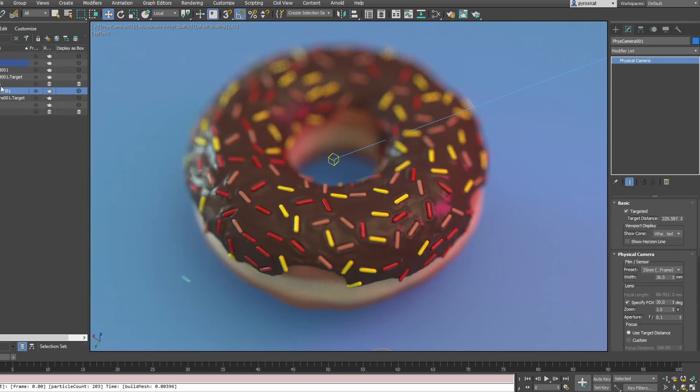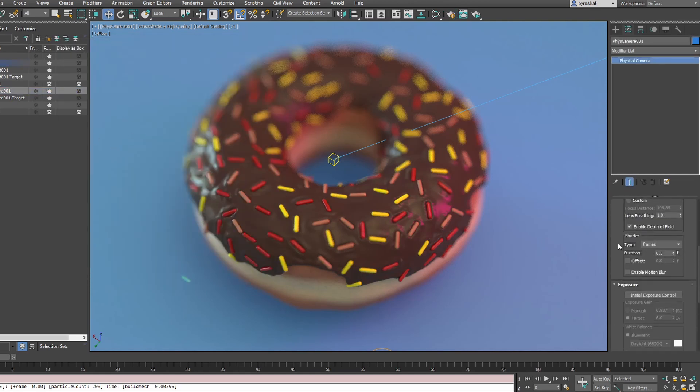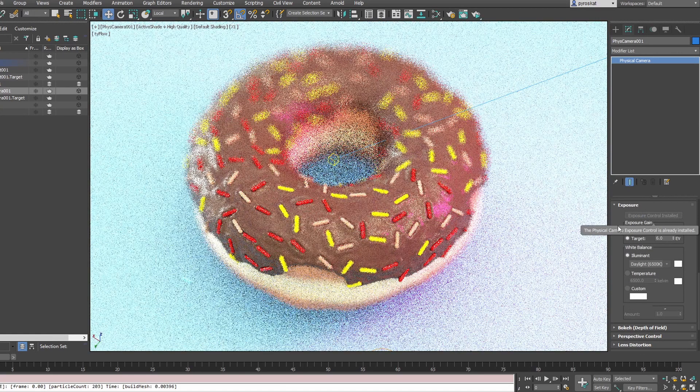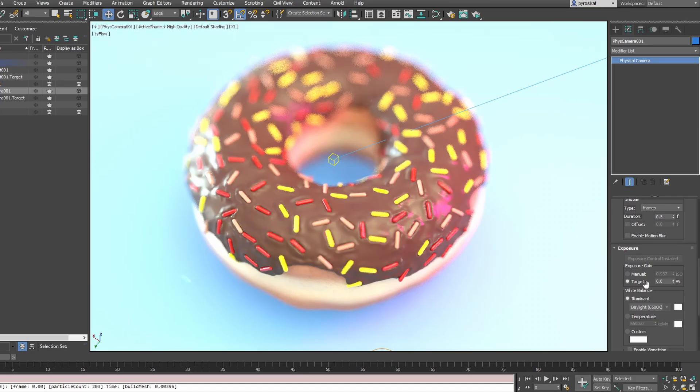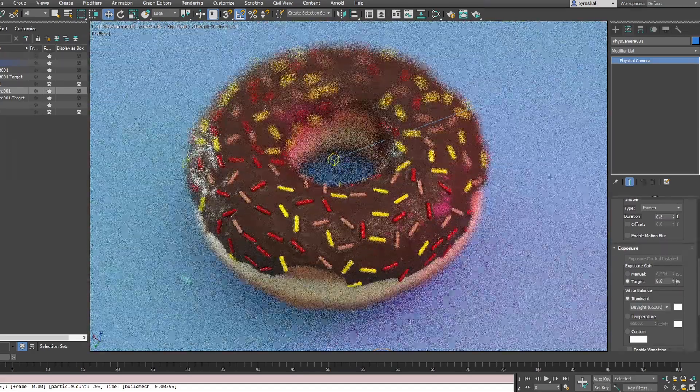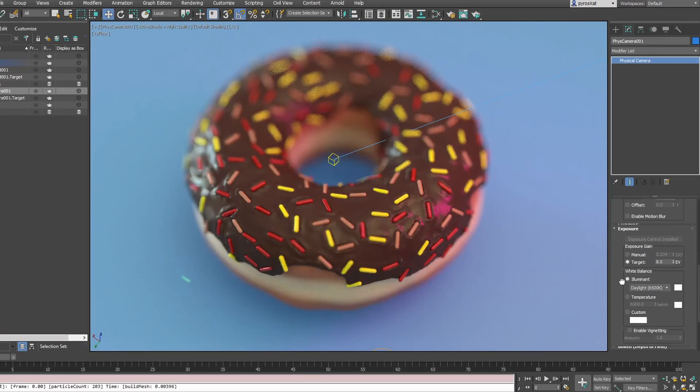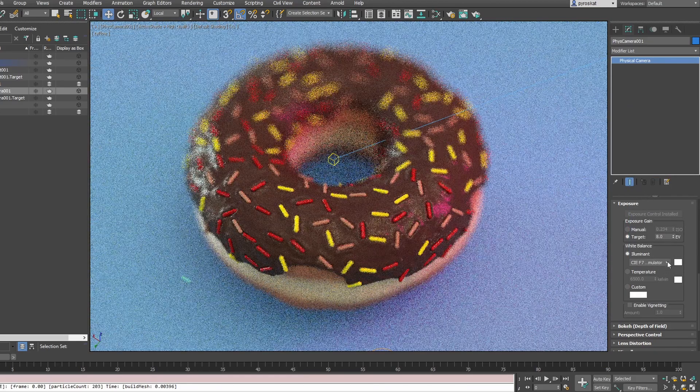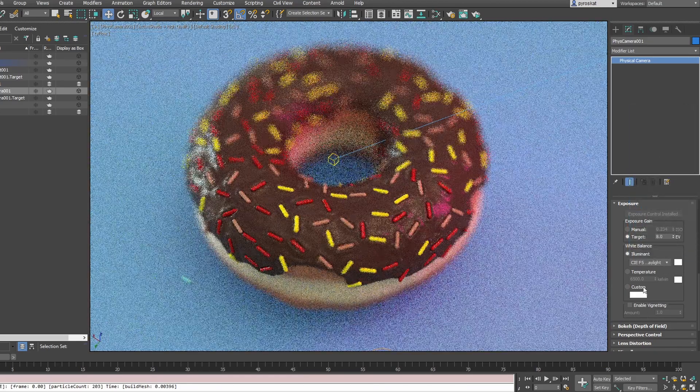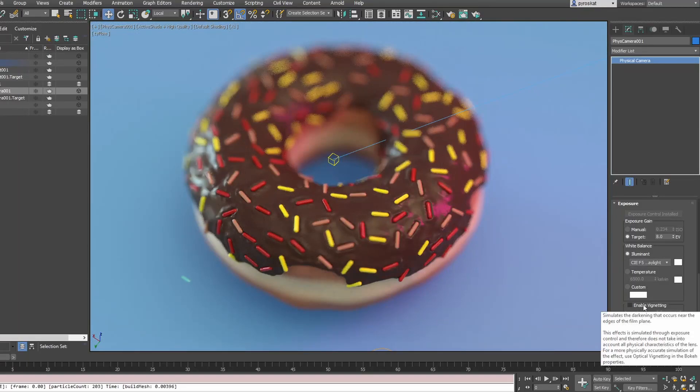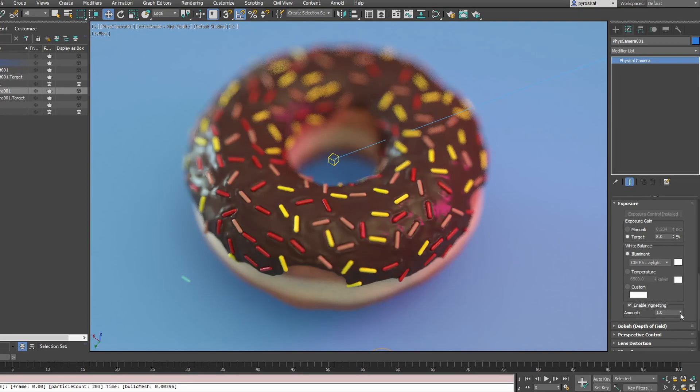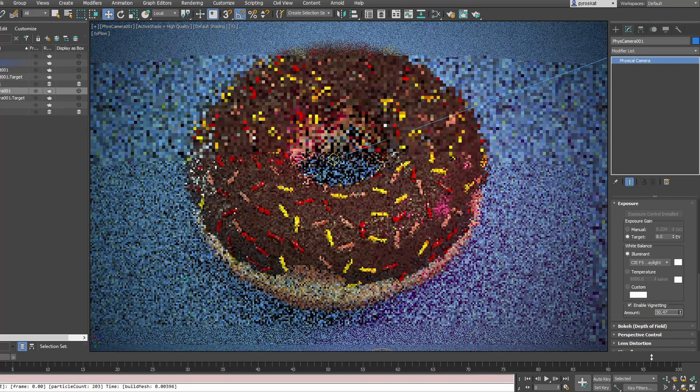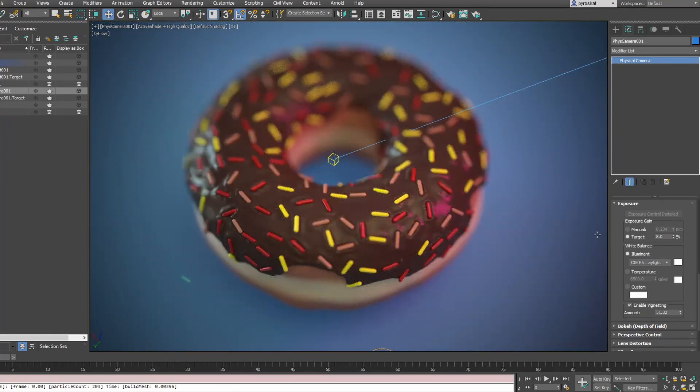More things you can do with physical camera is add vignetting. We'll need to enable exposure control. This can overexpose your camera, but then we have this target. Increasing it will adjust the exposure, so now it's something more in line with what we had before. We can fine-tune the white color. You have different presets here you can use, or you can use a color specifically. We can enable vignetting that will create some dark areas. If you want it to be really visible, crank up these values. I'm exaggerating a little too much, but it's so you can see we have this pronounced vignetting around, and the lighting points more focused into the donut.